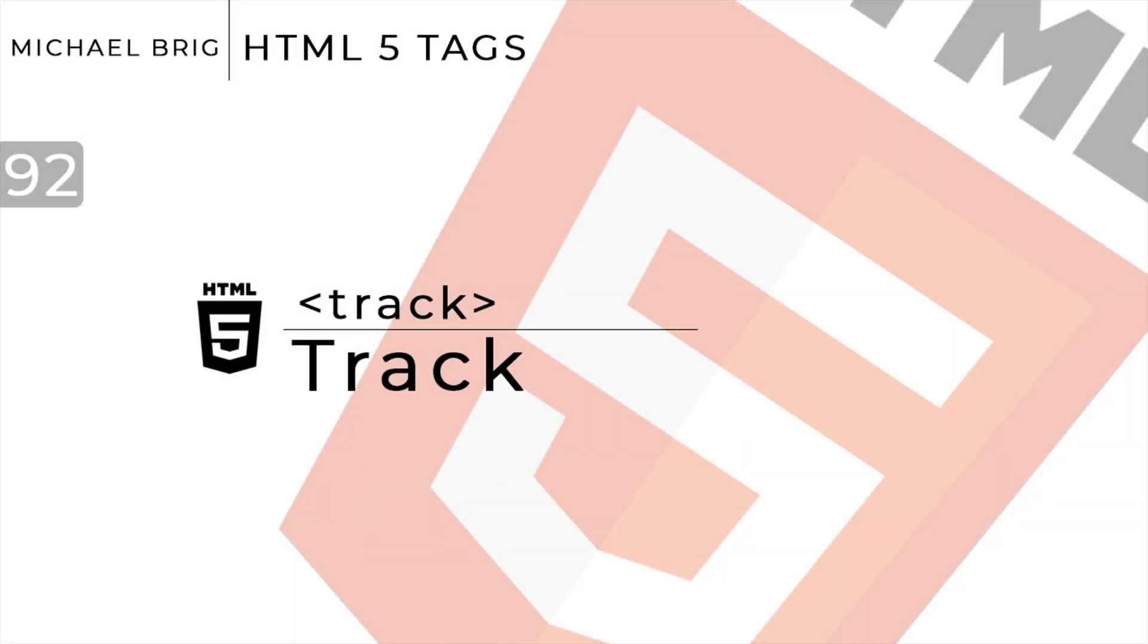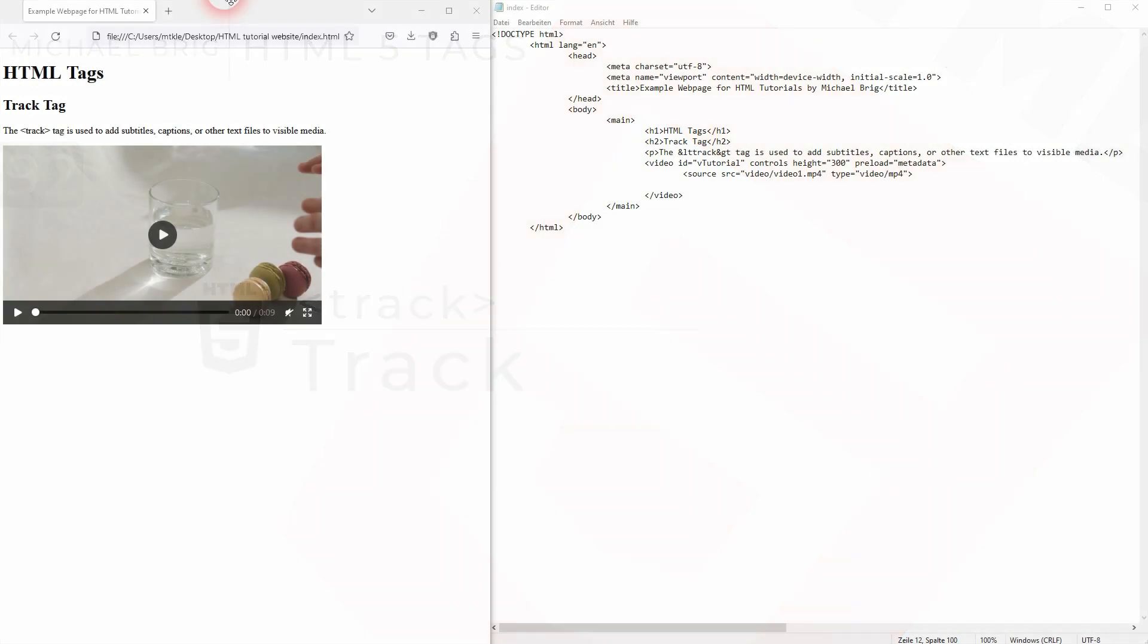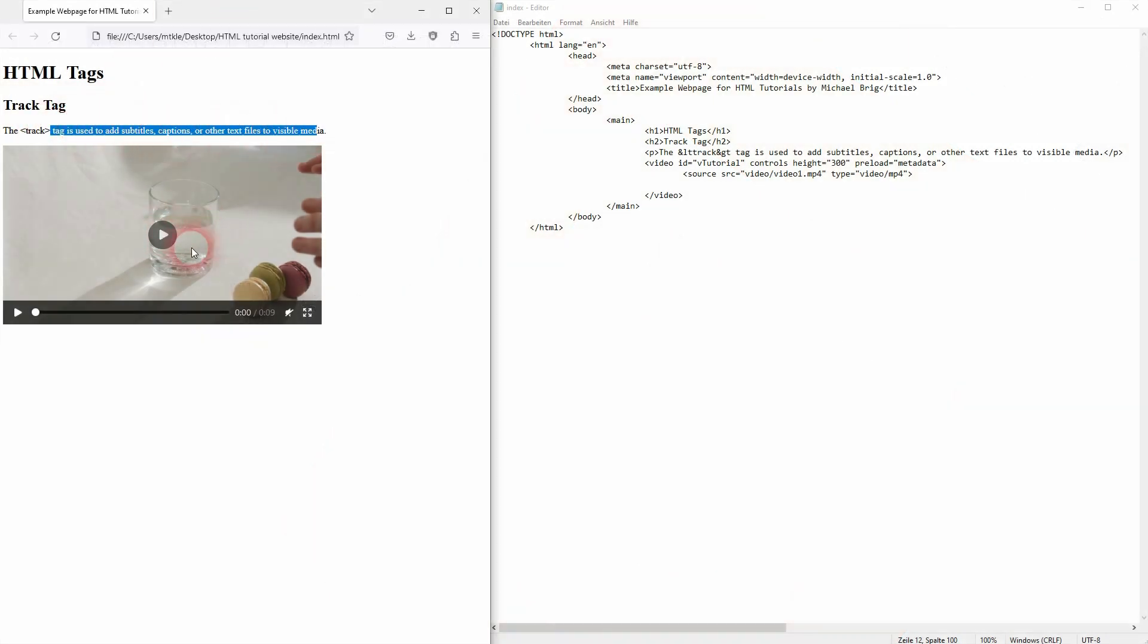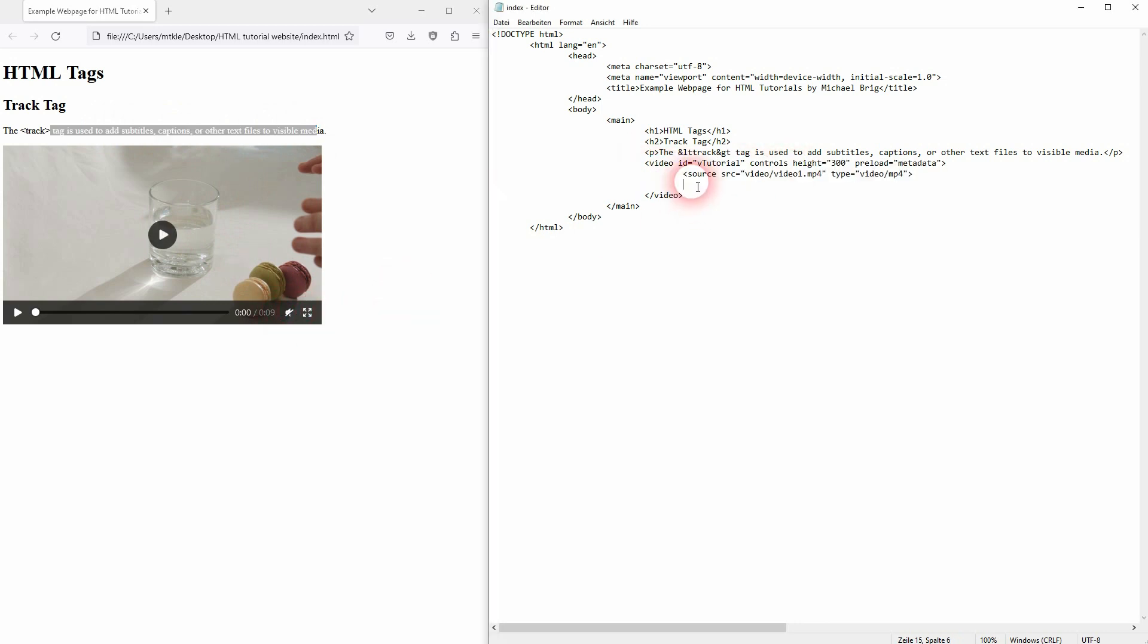And we're back to learning HTML and this time I'm going to show you the track tag. I don't really use this tag as it's used for subtitles and captions and there are other ways to create them, for example in Premiere Pro directly or you can upload them on YouTube.